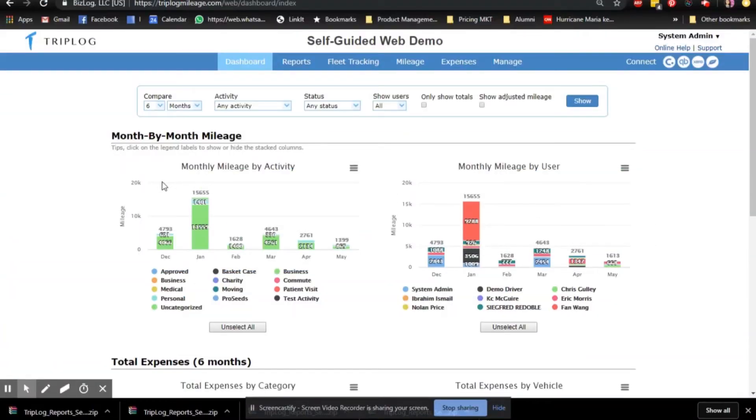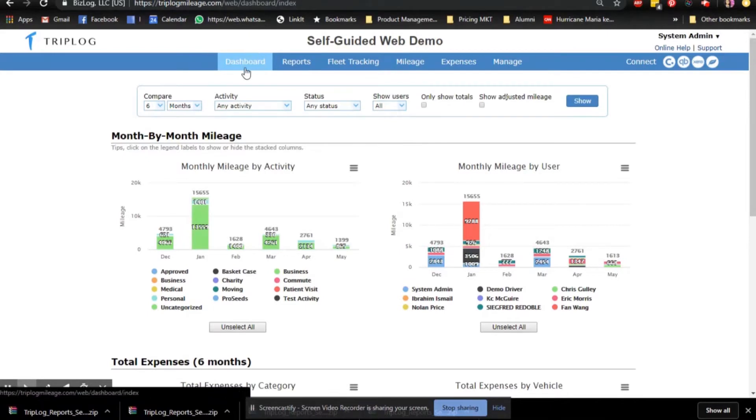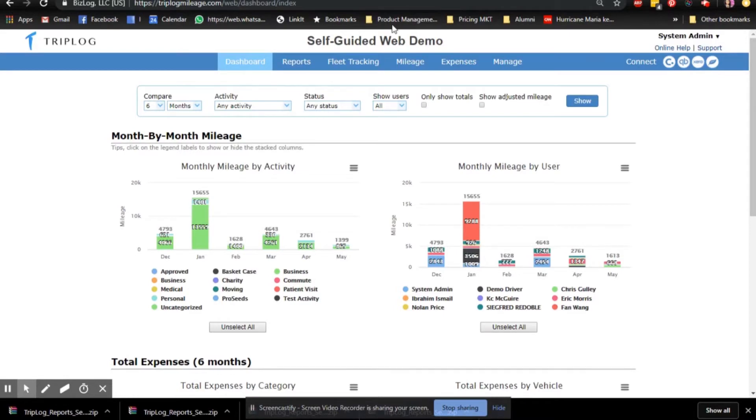Hi, this is Nikki from Triplog. With Triplog Professional or Enterprise Plan, you will have access to the Triplog Web Dashboard, an all-in-one mileage and expenses management portal.